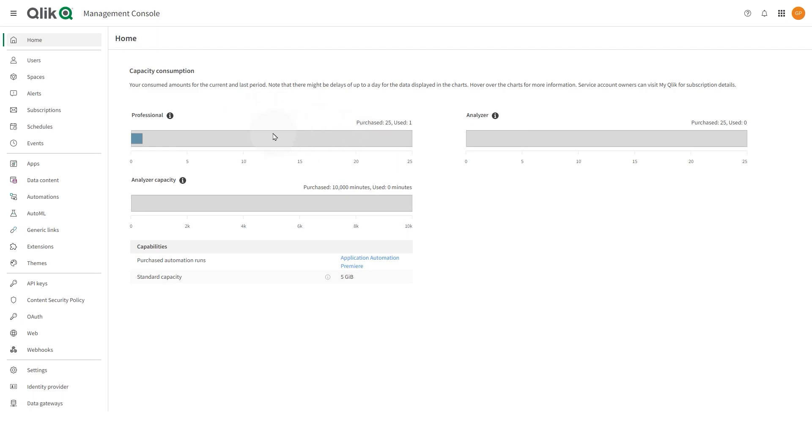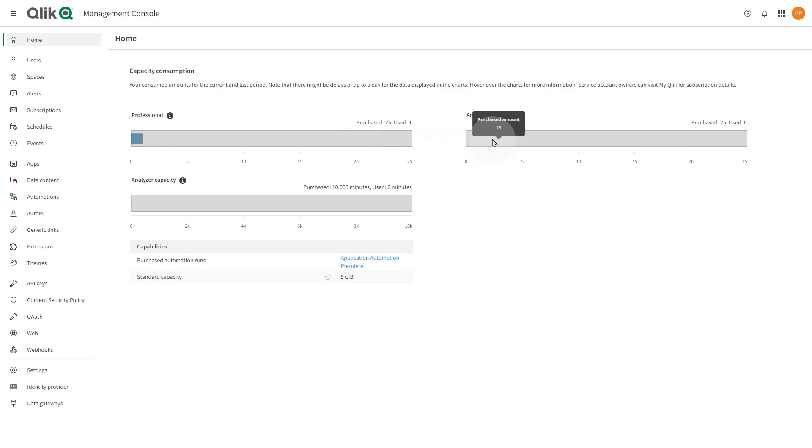In the Home section, administrators can monitor purchased and used amounts of different capacities. The section gives you an overview of the consumption of user allocations, data capacity, reloads, and other capacity-based resources. It also shows a list of the capabilities that are enabled with your subscription and the limits on the capabilities.